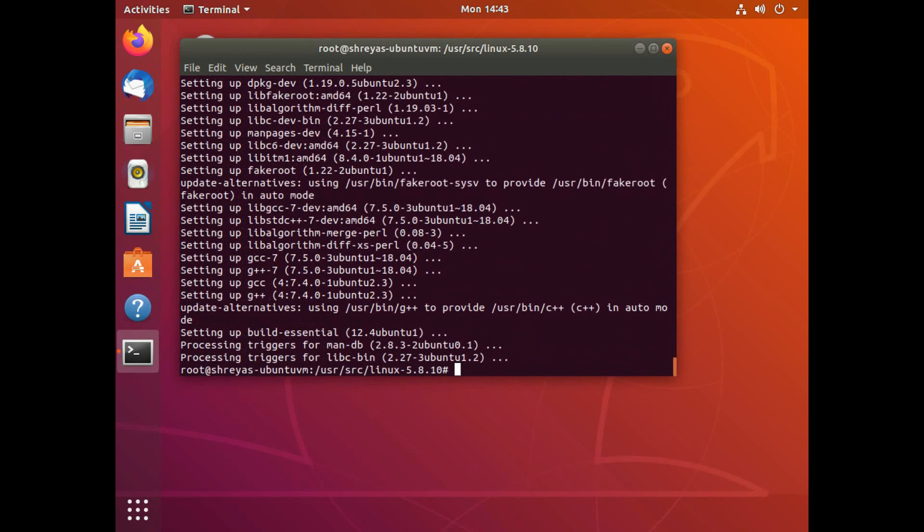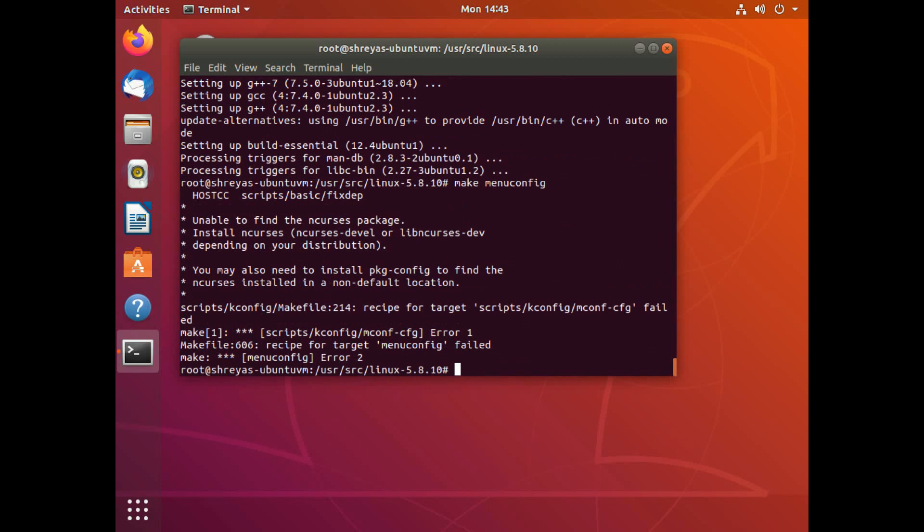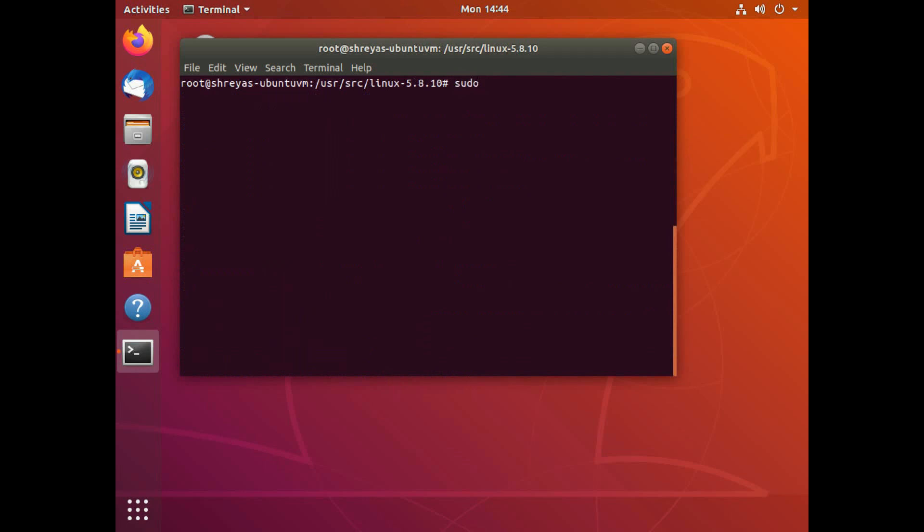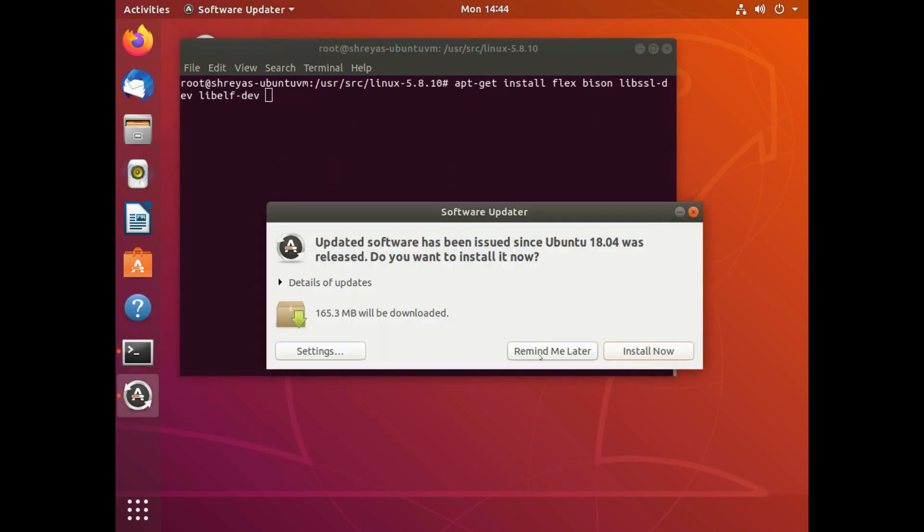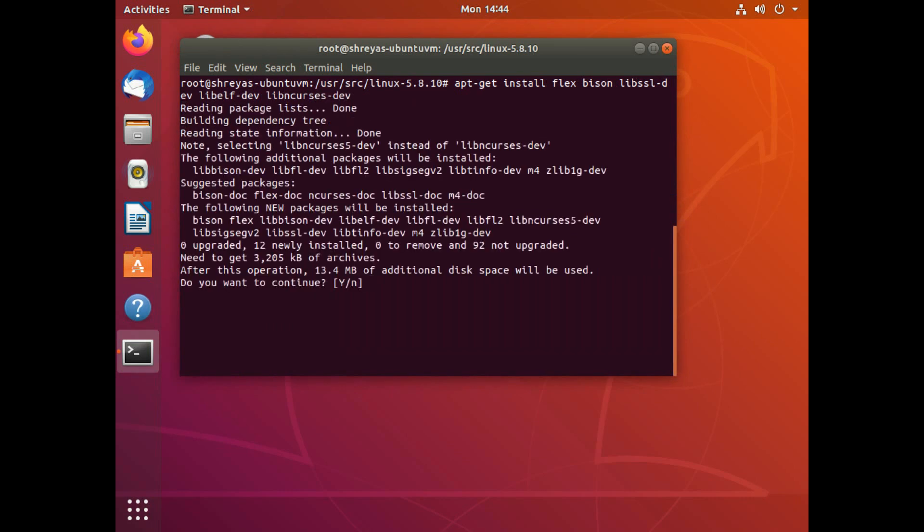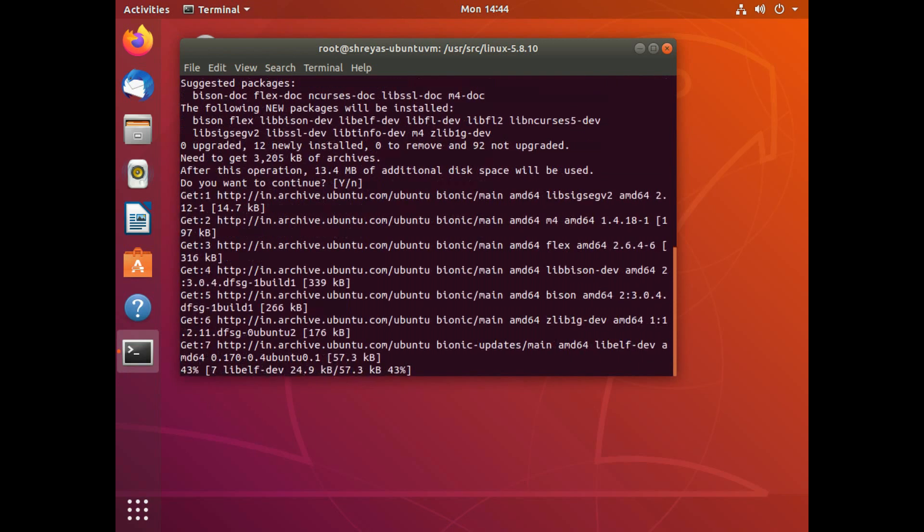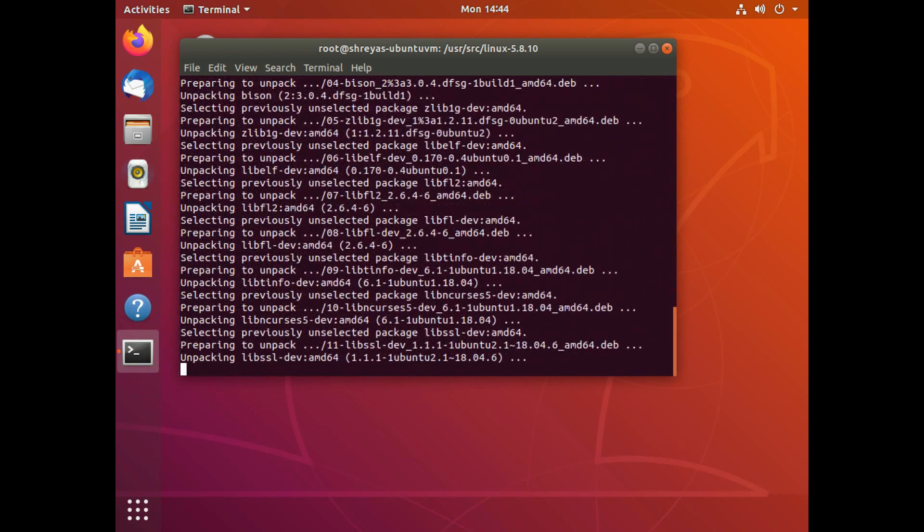And now that that's done, I can do a make menuconfig. This still doesn't work because there are still some packages that I need to install. So let's just install those first. So I need flex, apt-get install flex. I need bison. I need libssl-dev. I need libelf-dev. Let's just do remind me later. And I also need libncurses-dev. So these are some packages that I need. Just hit enter to continue. And this will install all of those packages for me.